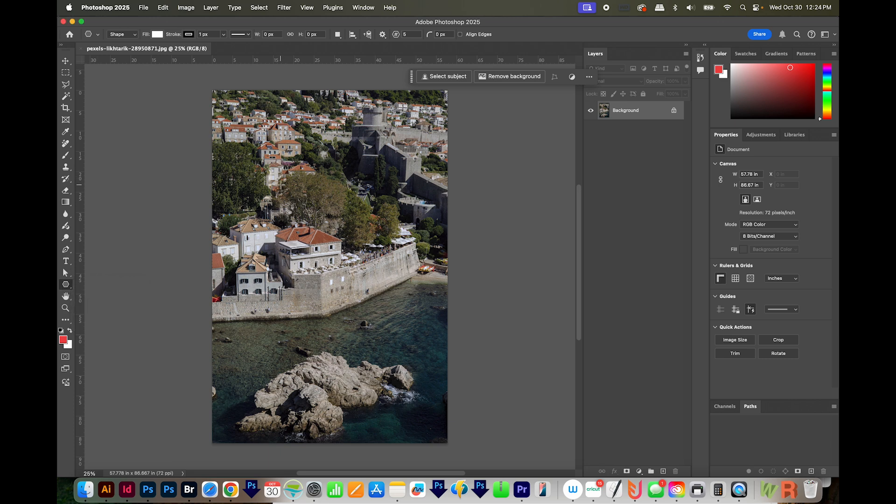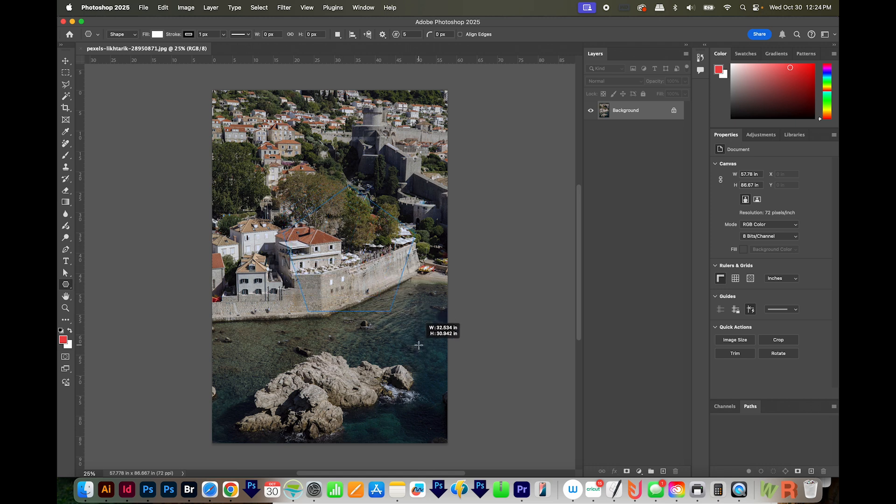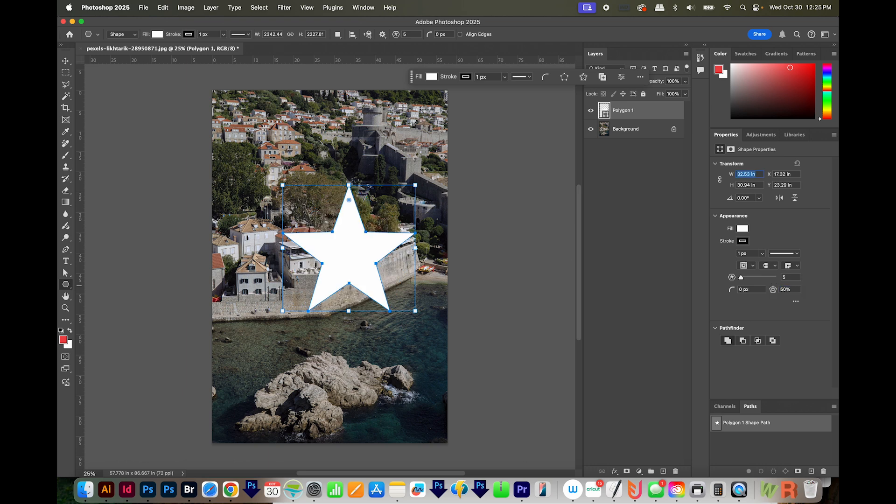And I'm going to hold Shift and click and drag. Then I'll come over here in my Properties panel, and I'm just going to change this to 50 to see what that looks like, and then hit Tab. And that comes up with a perfect star.